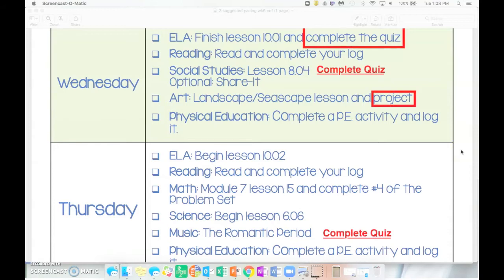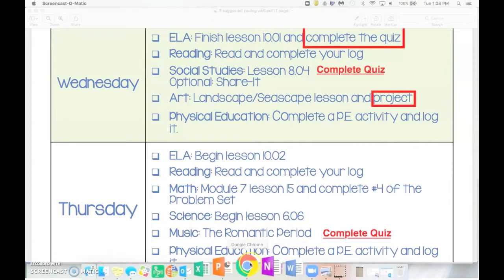In math this week, for Wednesday there are no math lessons scheduled so there will be no live lesson on Wednesday. However, there will be a live lesson on Thursday where we will review lesson 15.